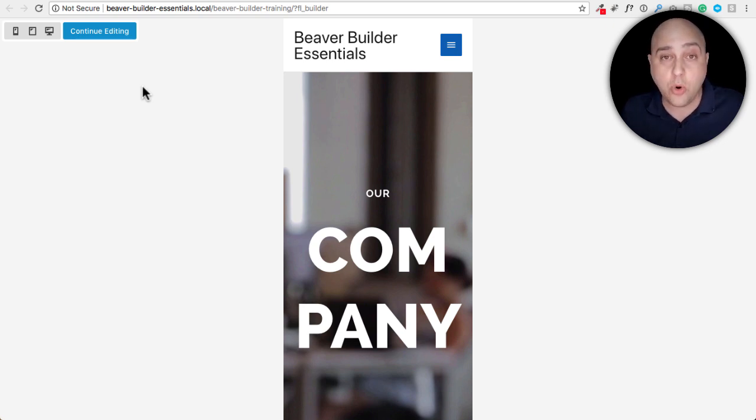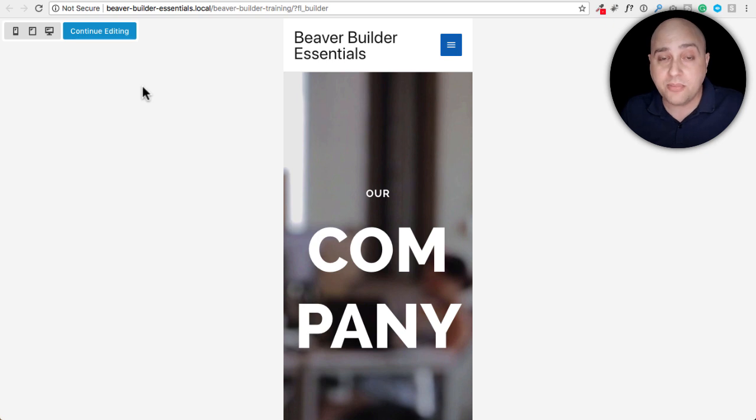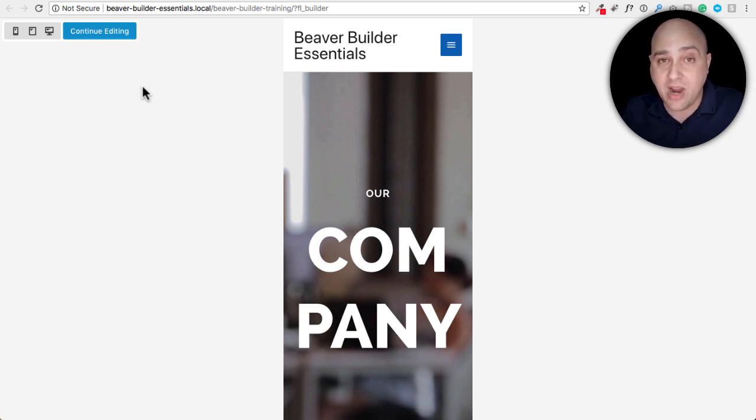It's the most complete course available for Beaver Builder. All that information is right there.